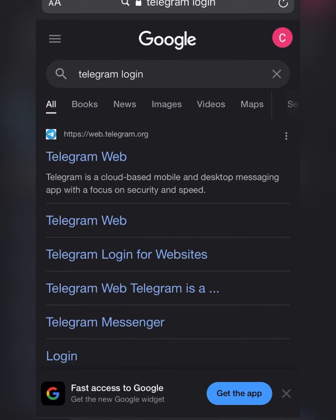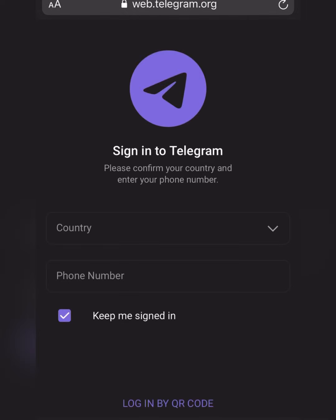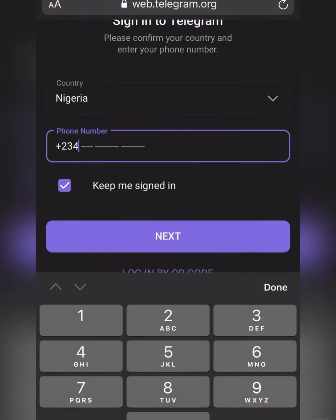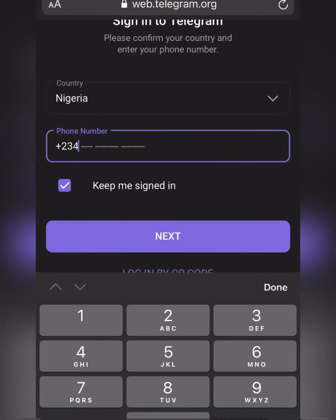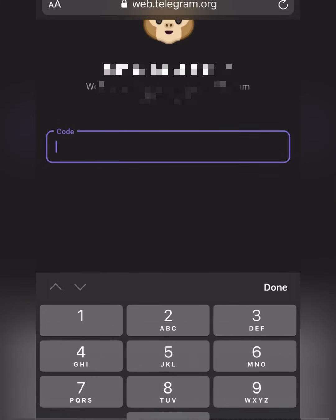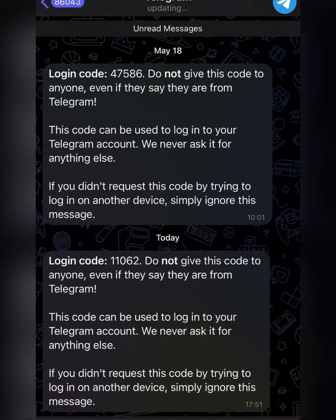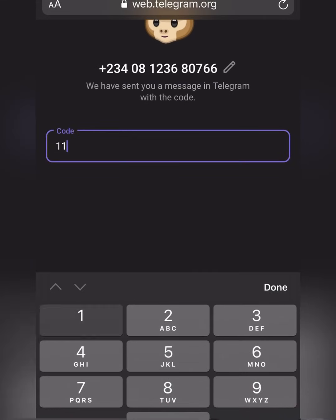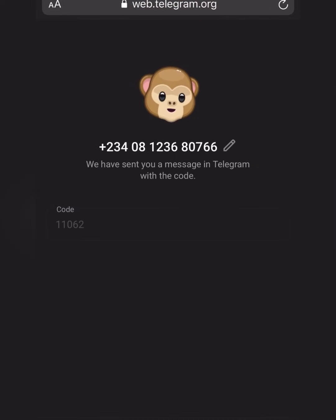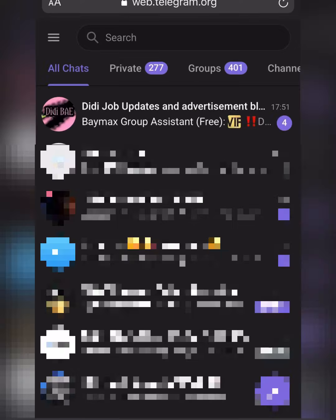Once you go to Safari and type 'Telegram login,' click on Telegram Web and sign in with your normal details — put in your phone number. They will send a code to your Telegram; enter that code. For example, the code sent was one one zero six one one zero one zero six two. Click done, and give it some time to load. Now I'm logged in using Safari.